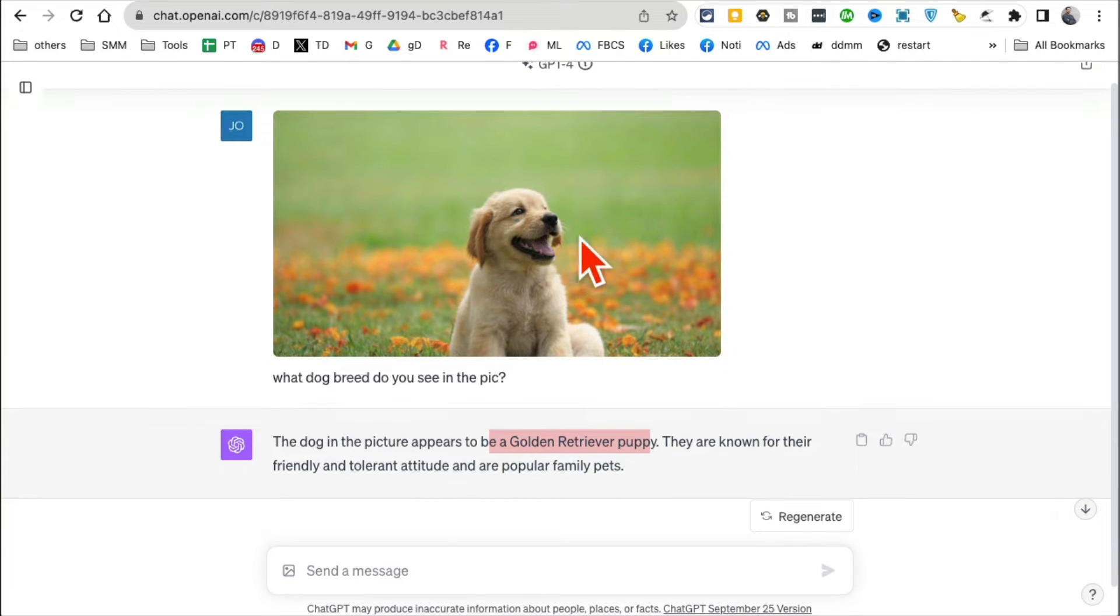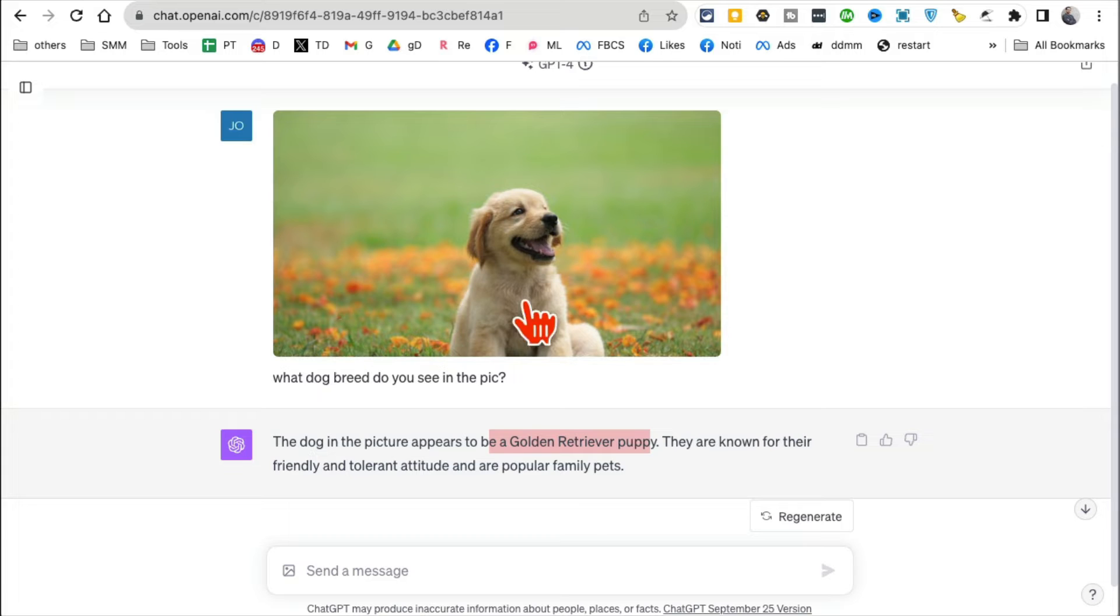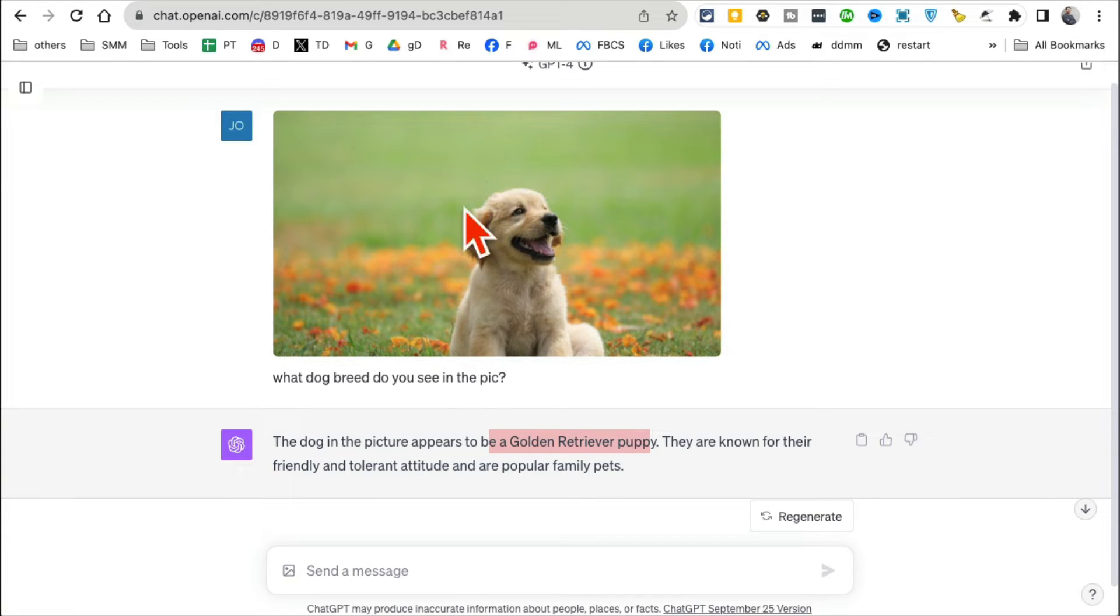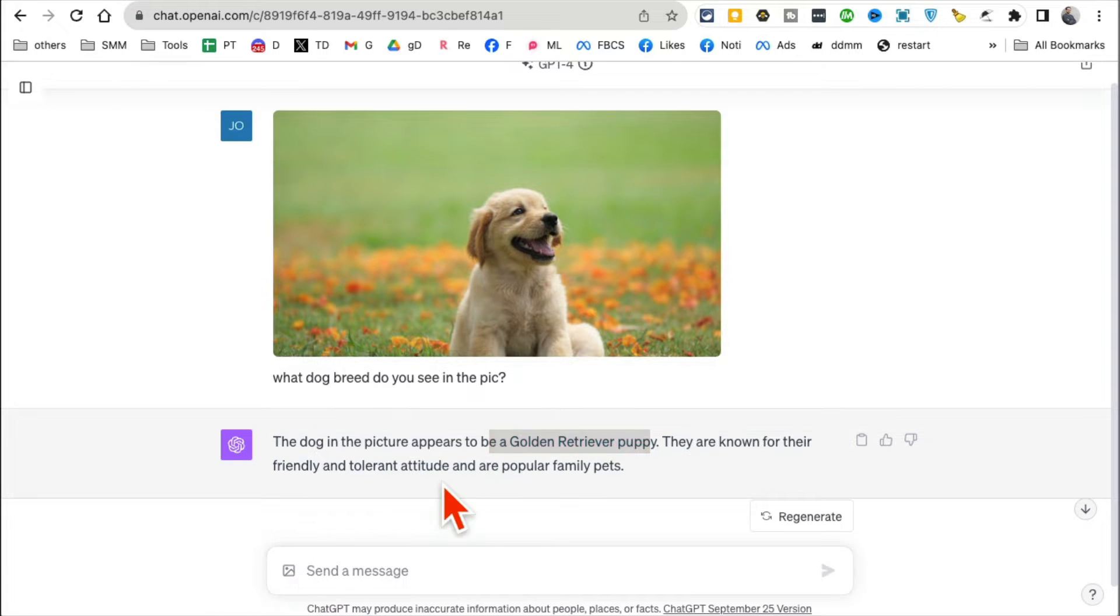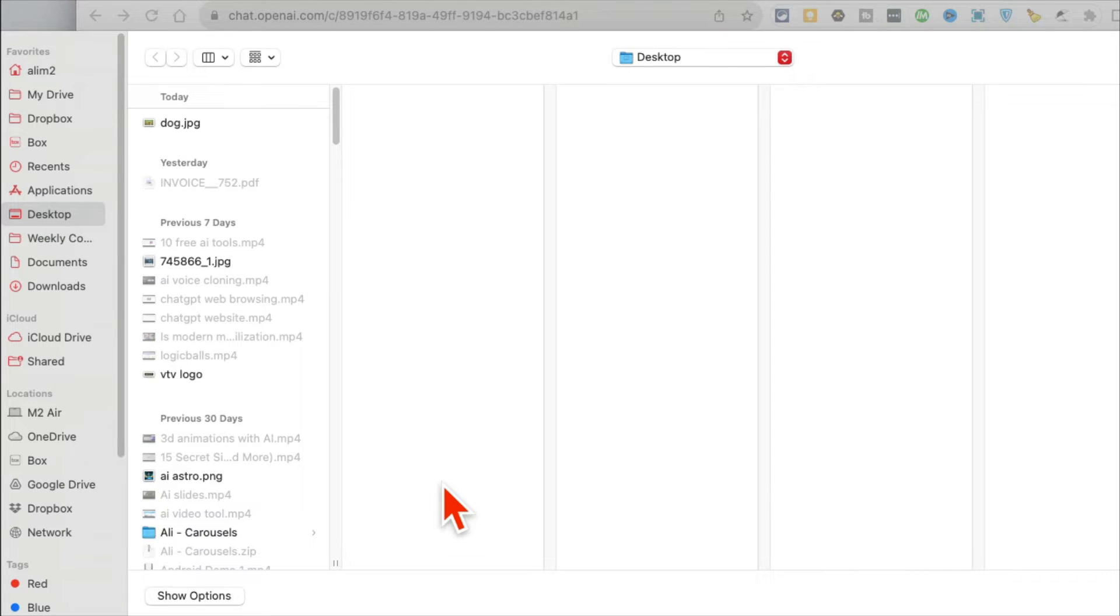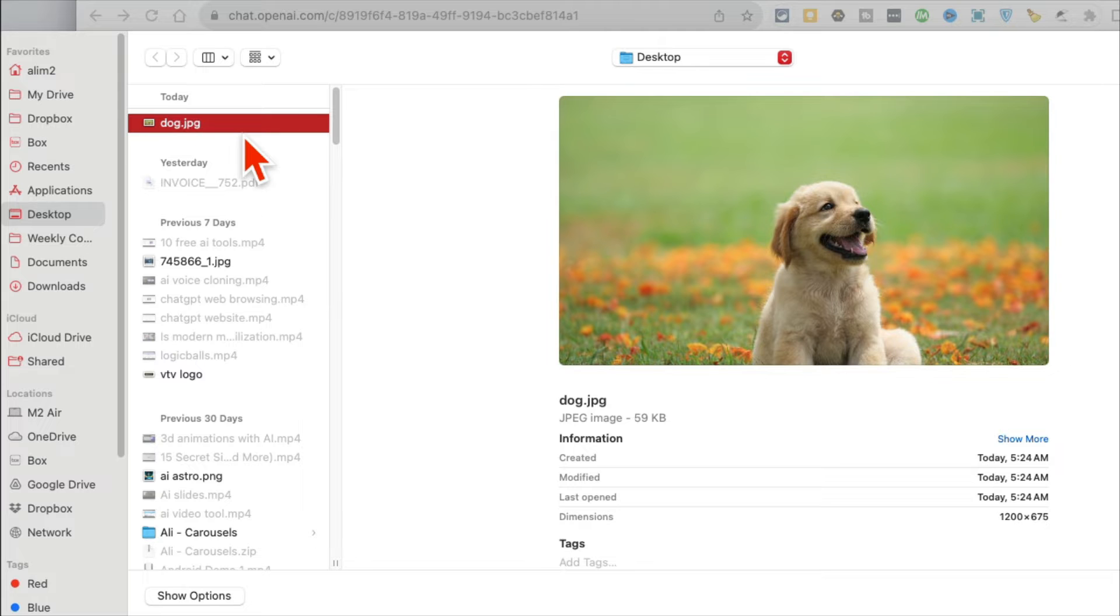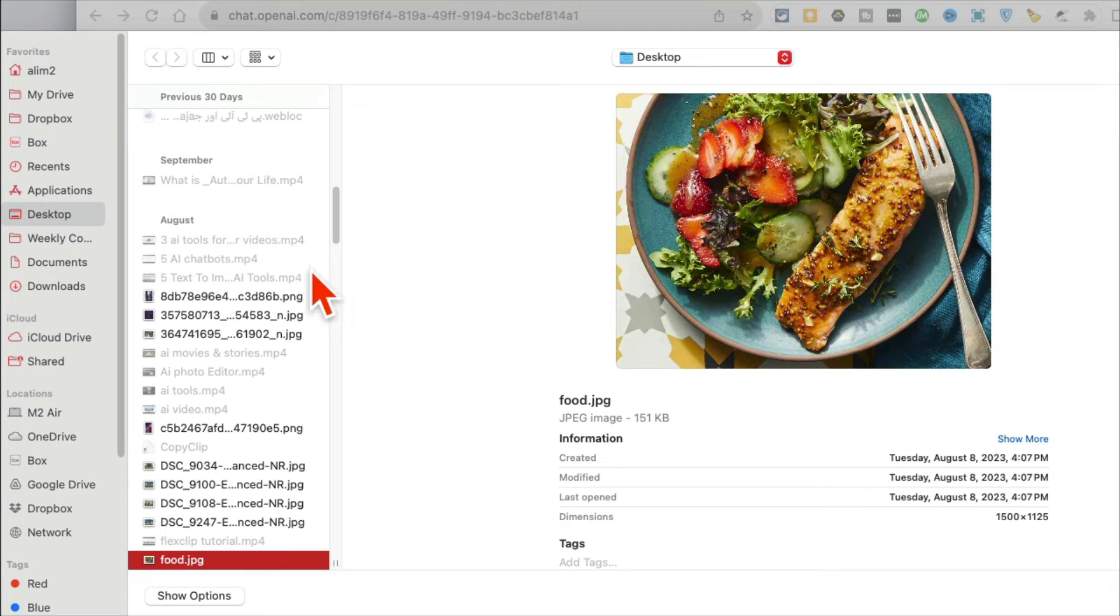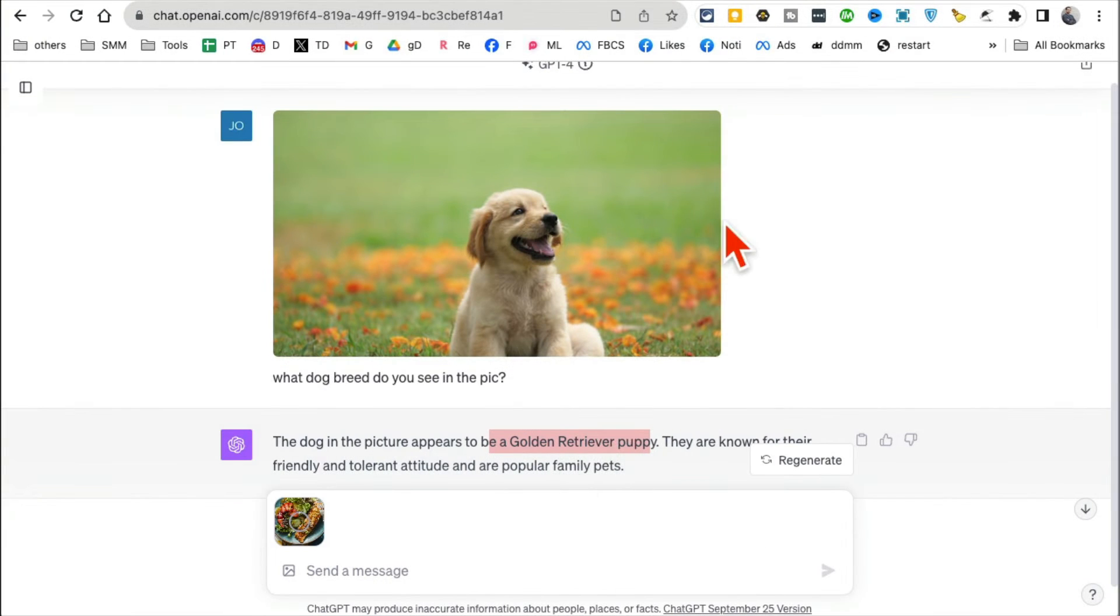Wow! So ChatGPT is able to—I can even ask other questions, I can use this as part of my prompt and do other magical things. Let me show you use case number two. So what I want to do is let me find another picture. Here's a picture of the food in my plate.